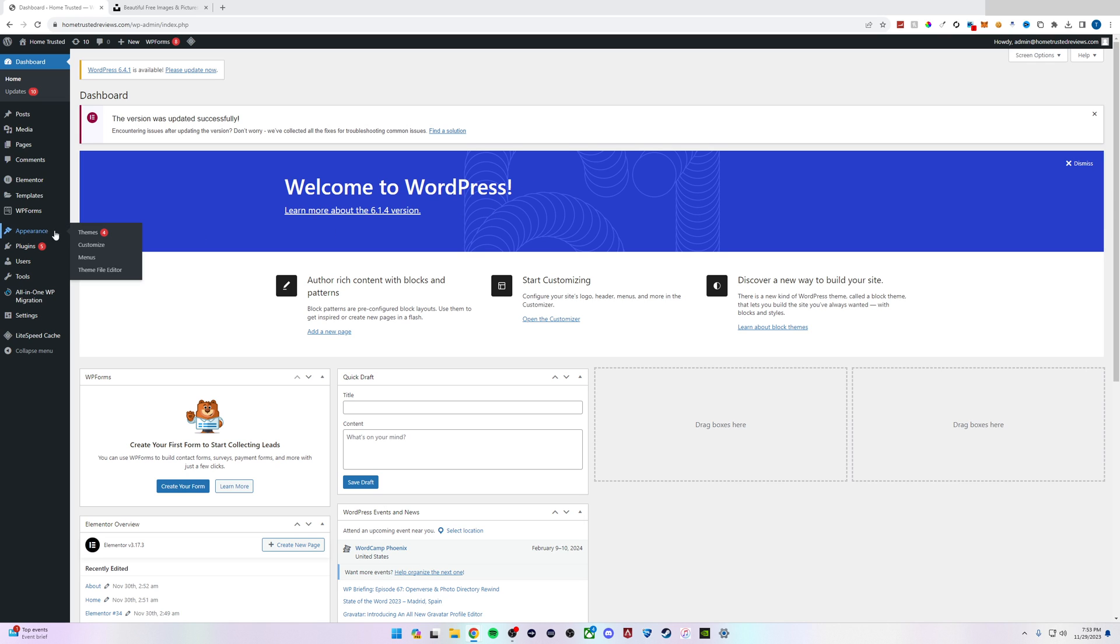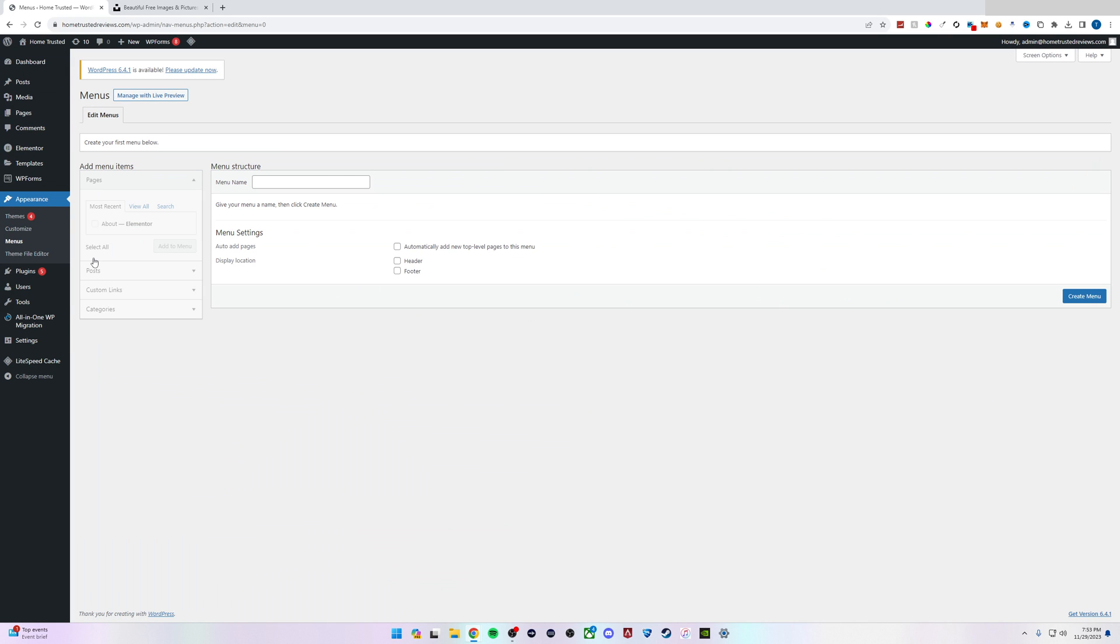From here we'll hover over Appearance and click on Menus. From here we can create a new menu structure.